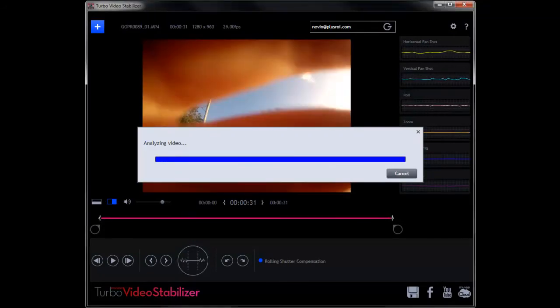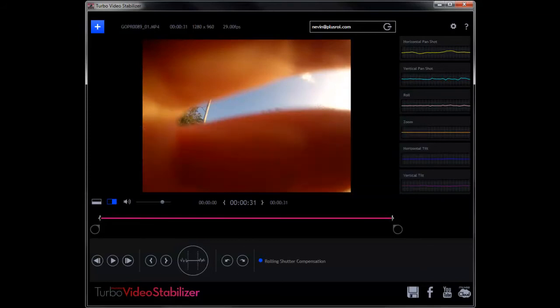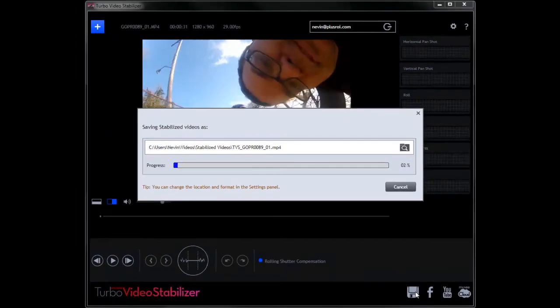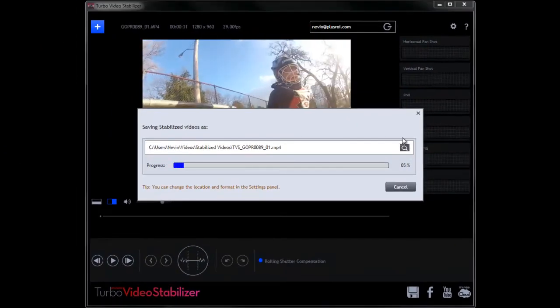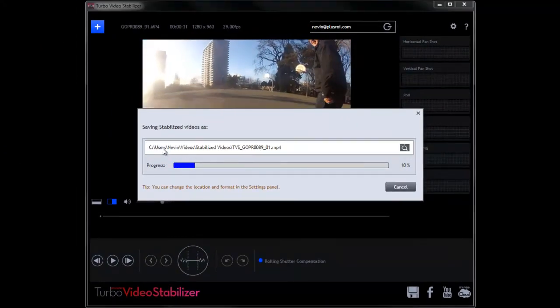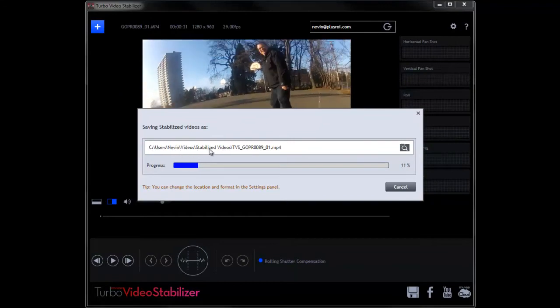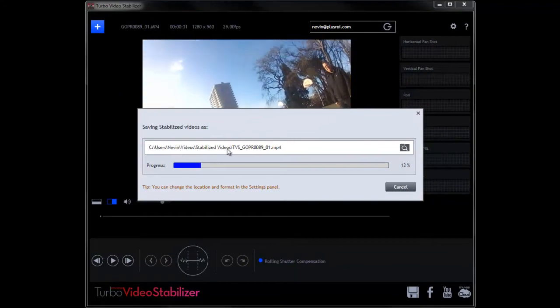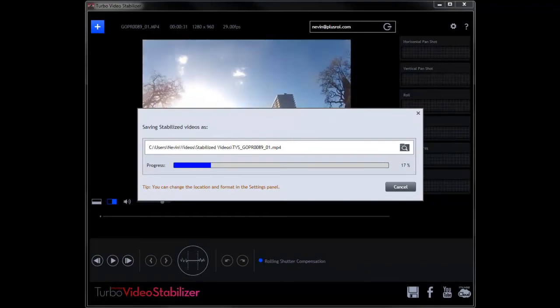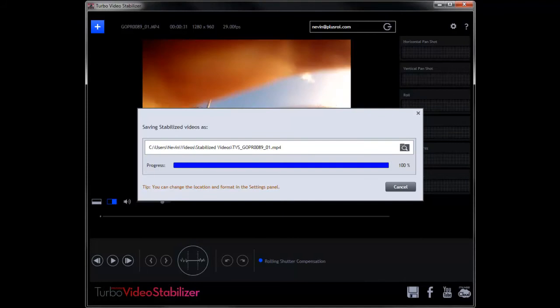Remember, the longer the clip, the longer it's going to take to stabilize it. Once it's stabilized, you need to also save it, and that will take time too. So first it will stabilize so you can take a look at what it's going to look like, and then you can save it. That process takes a bit of time too.